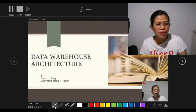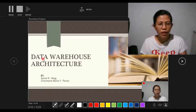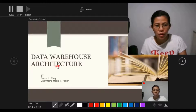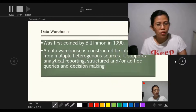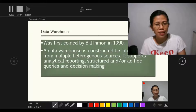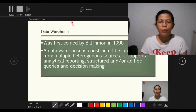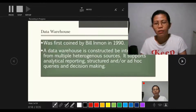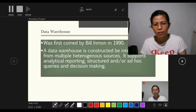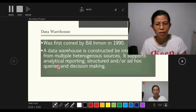I want to use the laser pointer with the red color. Okay class, good morning — today we are going to discuss the Data Warehouse Architecture. Next: What is a Data Warehouse? This was first coined by Billy Inmon in 1990, and a data warehouse is constructed by integrating data — and so on and so forth. By the way, we also have Notes to show your notes here, and you can manipulate these settings. It's easy to use and manipulate these features.